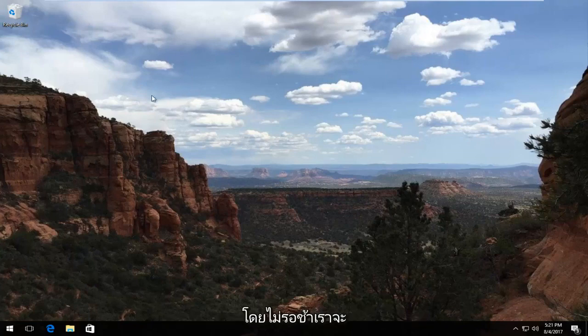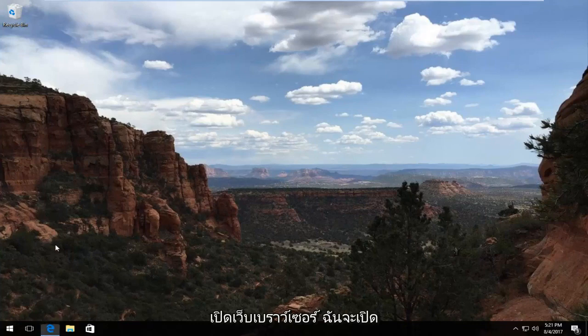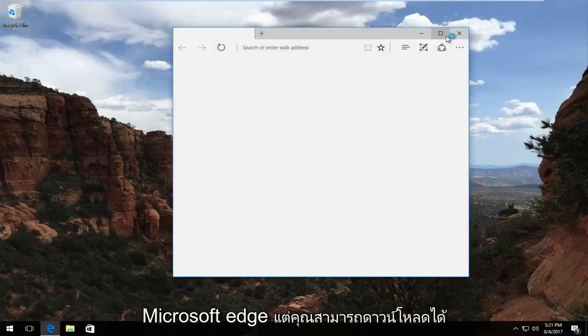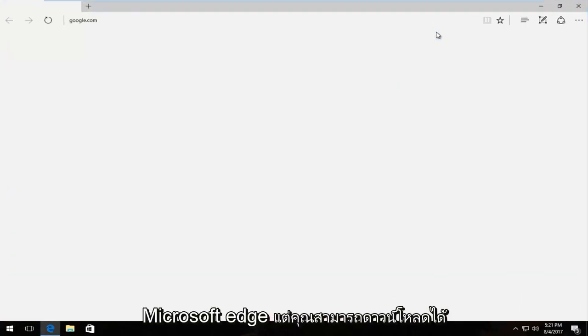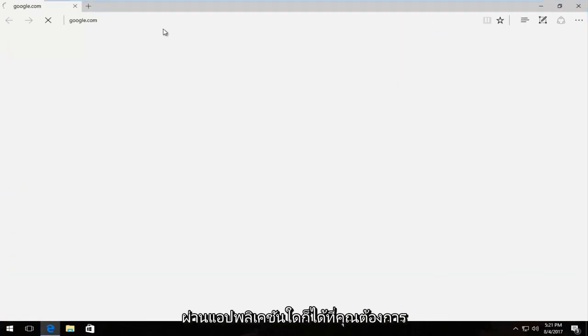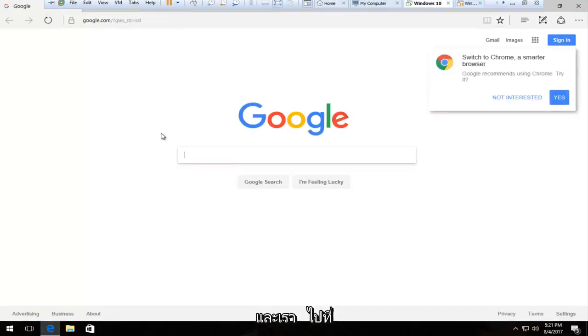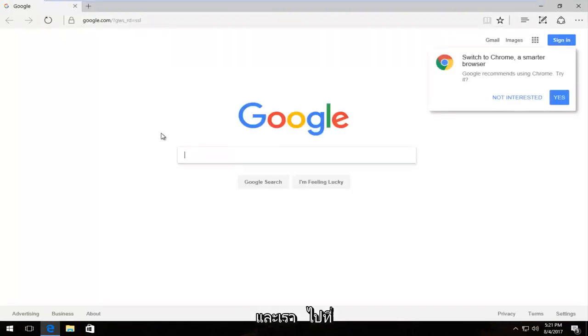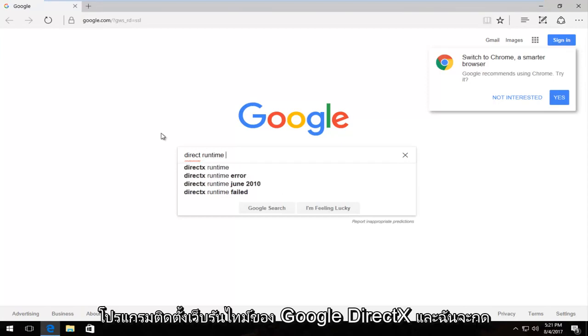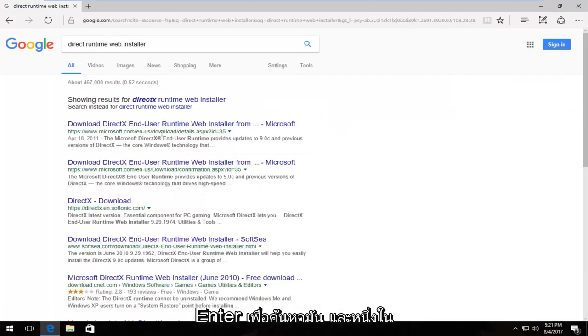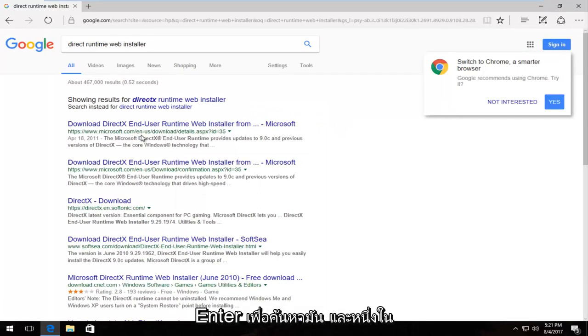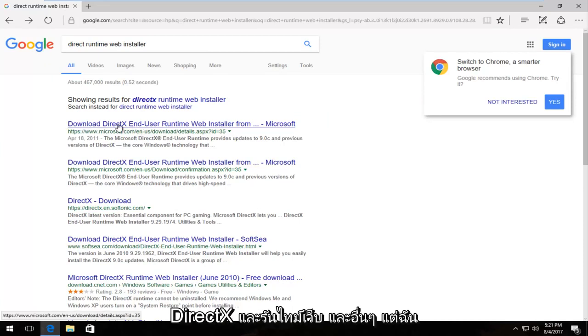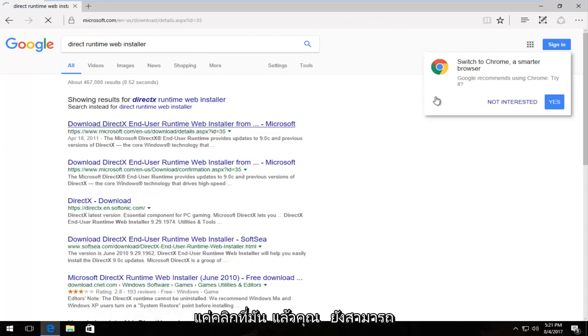Without further delay, we're going to open up a web browser. I'm going to open Microsoft Edge, but you can use whatever application you want. We're going to Google DirectX Runtime Web Installer and hit enter to search it up. One of the best results that comes up should be a Microsoft domain that says Download DirectX Runtime Web Installer. I'm going to click on that.